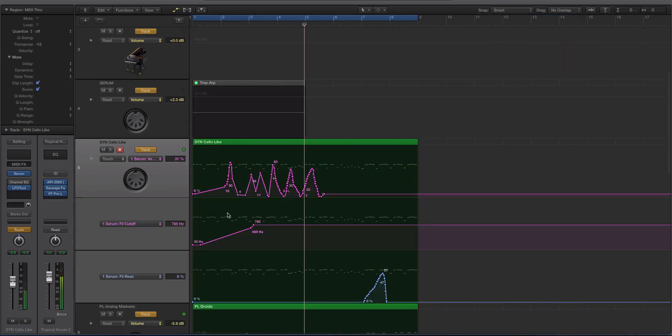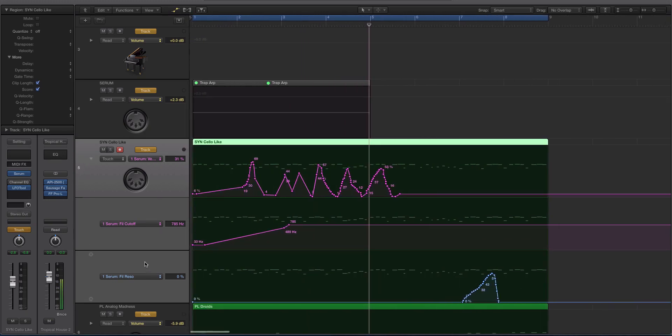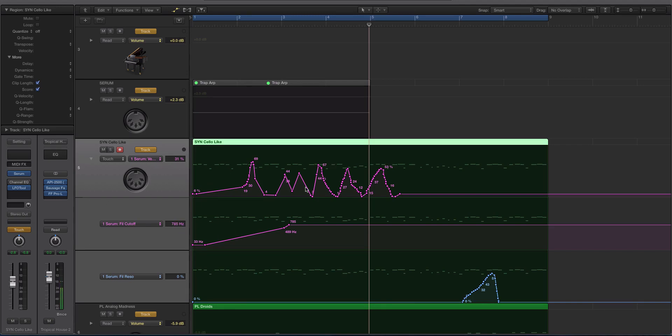Alright. And then you can see your different automation lanes here by clicking on this drop down box. You can see that we have the, we did a little bit of resonance at the end. I did a little bit of the serum filter cutoff and I did a little bit of the reverb.